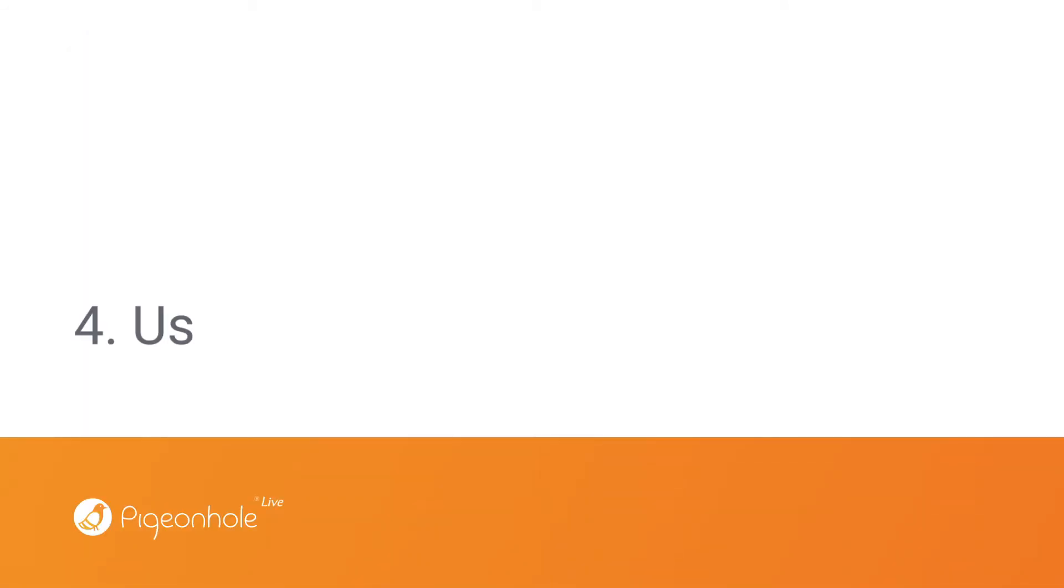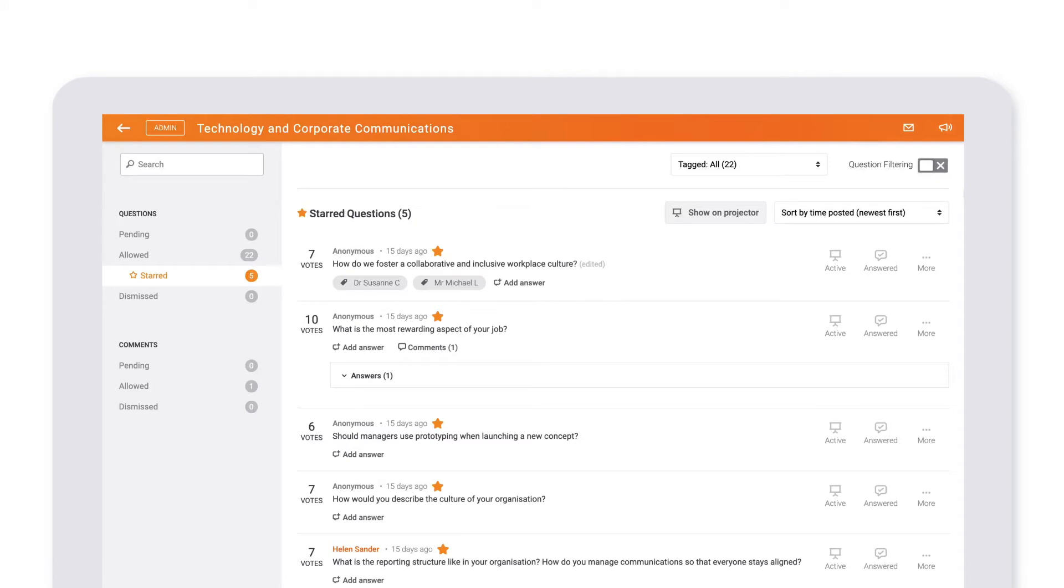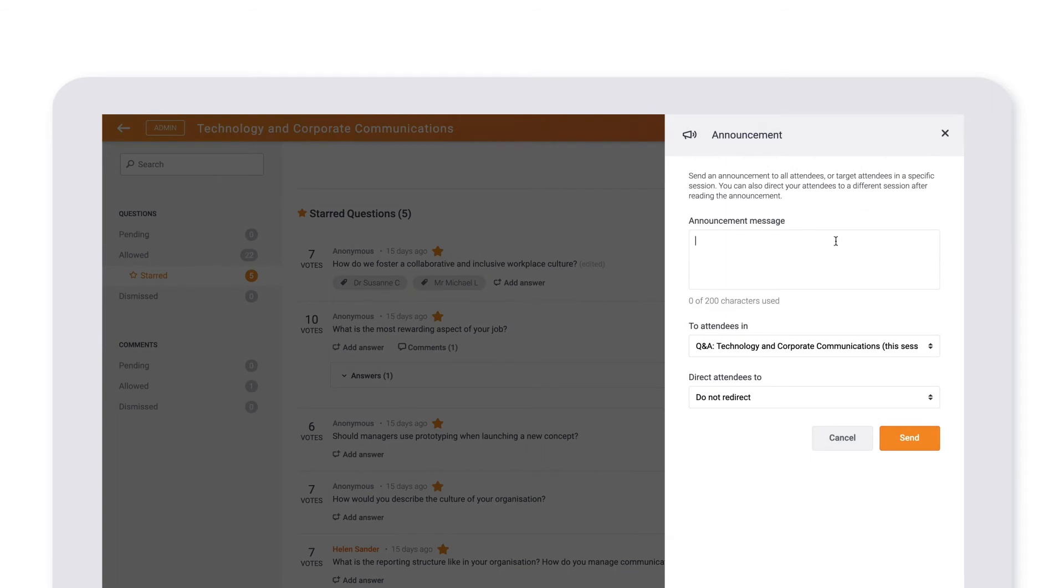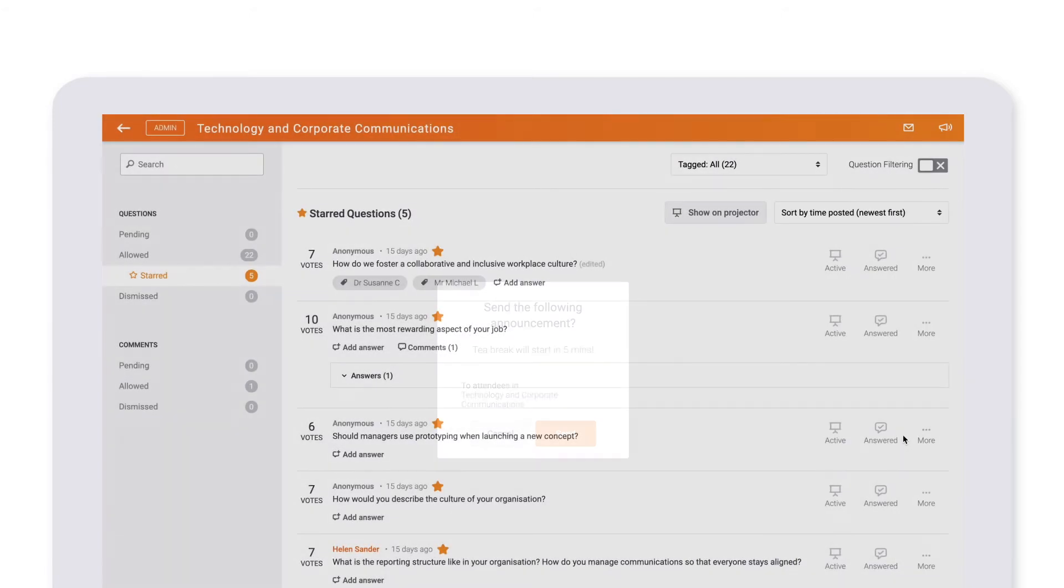If you'd like to send a message to your attendees instead, you can do so through our announcement feature. Just click the little loud hailer icon, type in your message, and choose which attendees you'd like to reach. A pop-up will then show on all your attendees' devices.